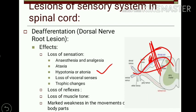Muscle tone is also lost because it depends on continuous discharge of gamma motor neurons, which in turn requires afferent fibers. Due to loss of afferent sensation, muscle tone is lost. Along with that, there is marked weakness in movements of the body part, due to loss of afferent impulses from joints and muscles.